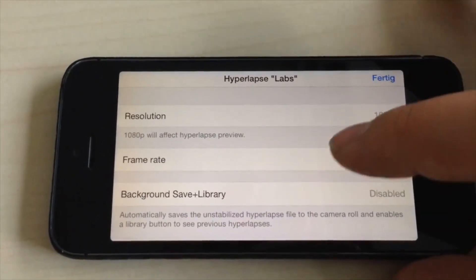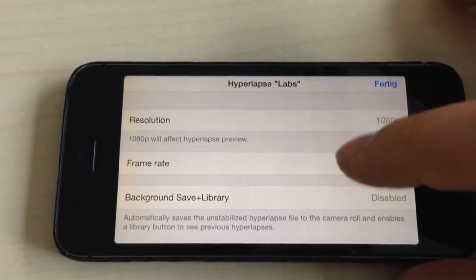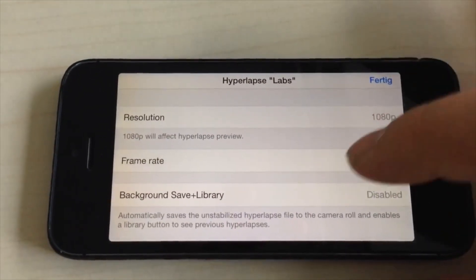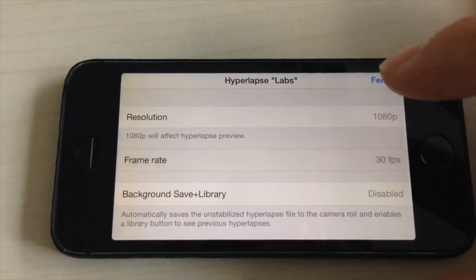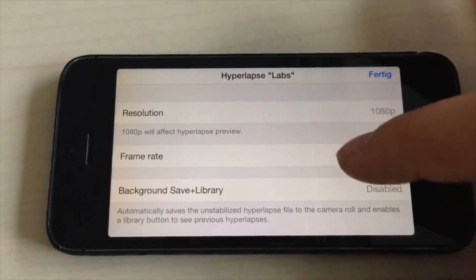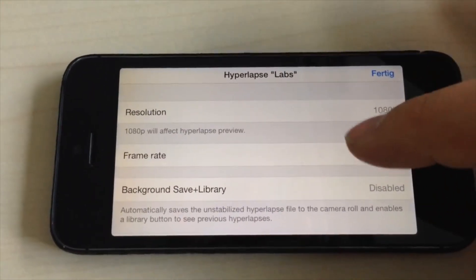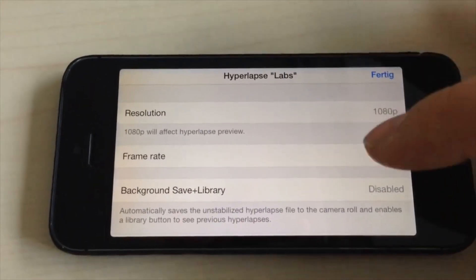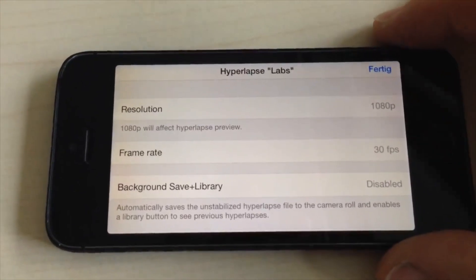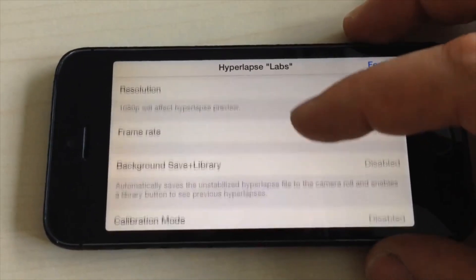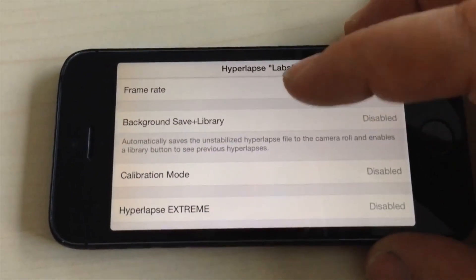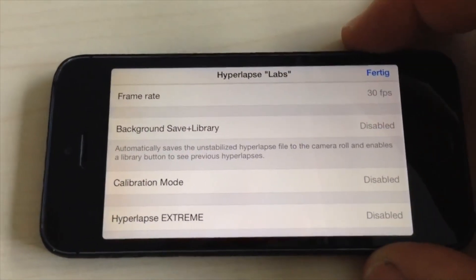You can also change the frame rate — I think 24 frames is the default — up to 30 frames per second. This is the speed the video will play after the recording.